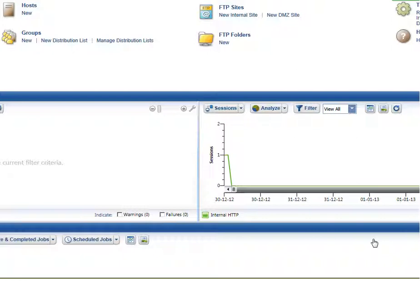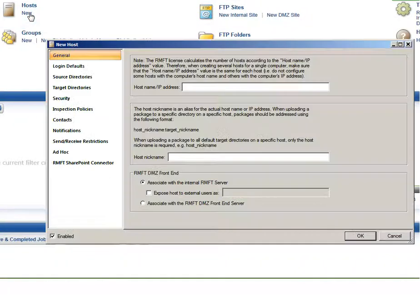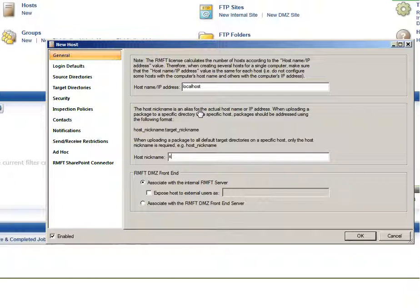Now that we've defined our target host, we can set about defining our source host. Remember that the files that we want to upload to Amazon S3 are located on the source host. In the main console window, click the new link below the host item again. Since we are going to be pulling files from the Attunity MFT server machine, type localhost in the hostname IP address field. Specify a nickname for the source host, just as you did for the target host.